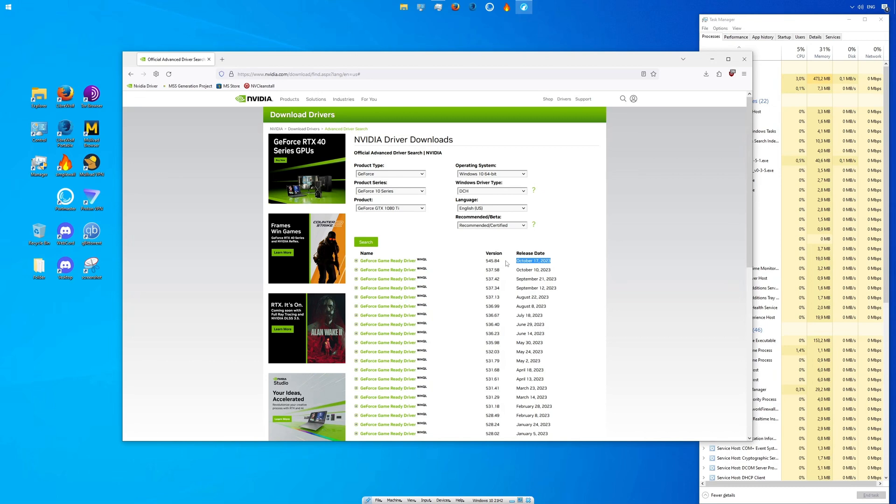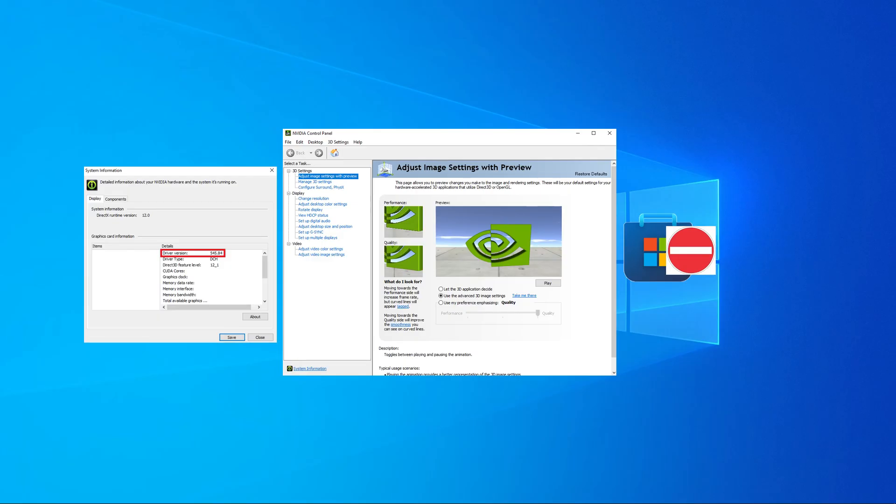Standard drivers have the NVIDIA control panel included but there are no more updates for them. So right now you will find out how to install the NVIDIA control panel for DCH drivers without using the Microsoft Store.